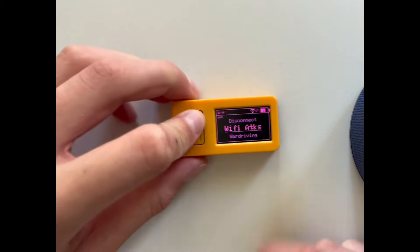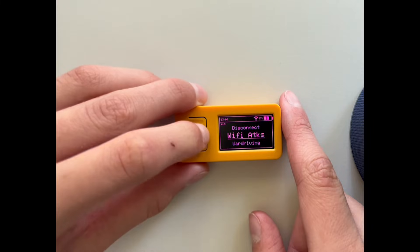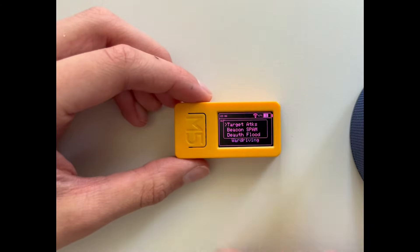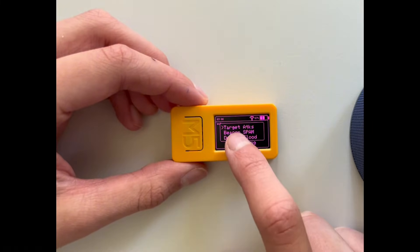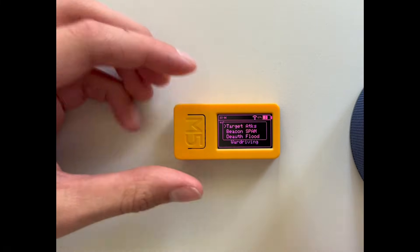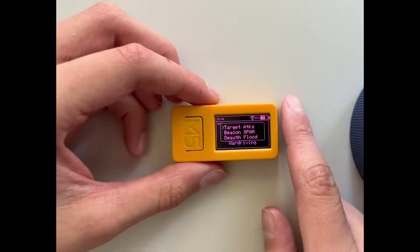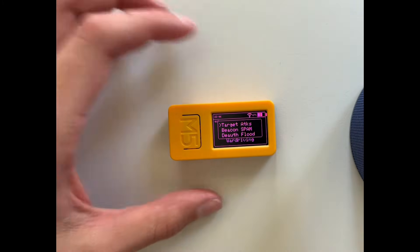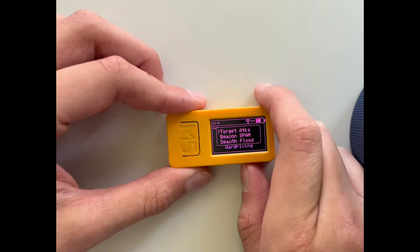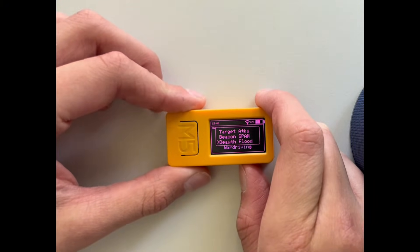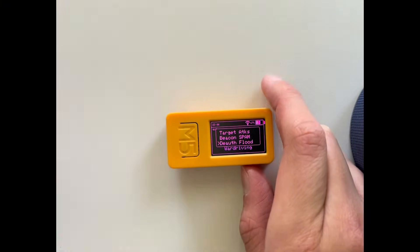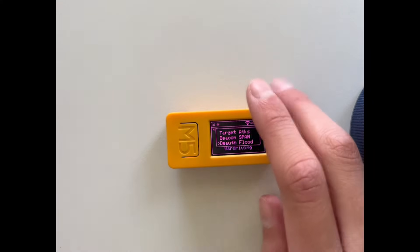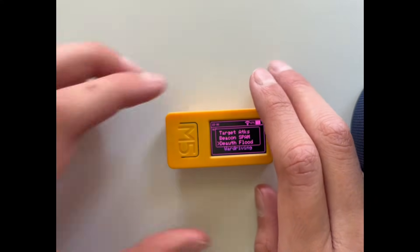I can do Wi-Fi attacks. I can do target attacks which target a specific device like an iPhone, a Mac, a computer and deauthenticate. I could deauthenticate like all devices, it tries to deauthenticate all devices.